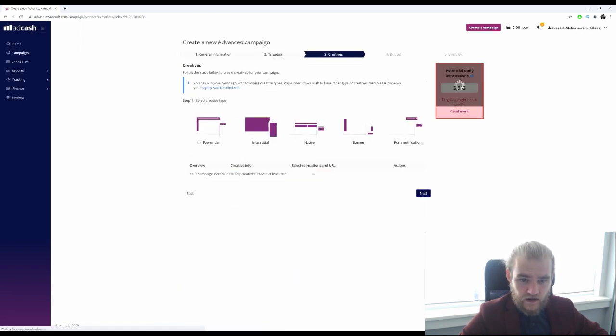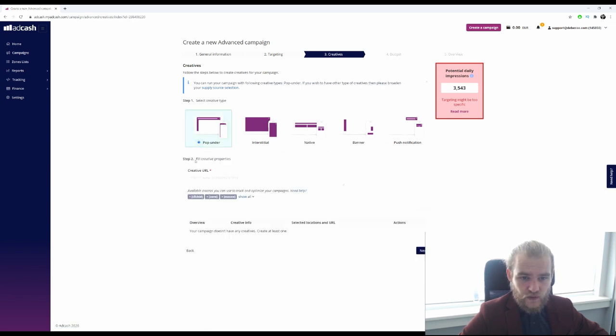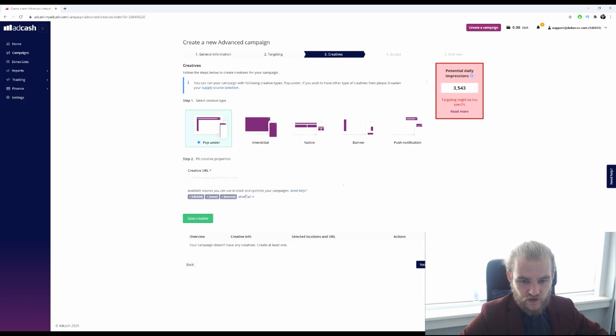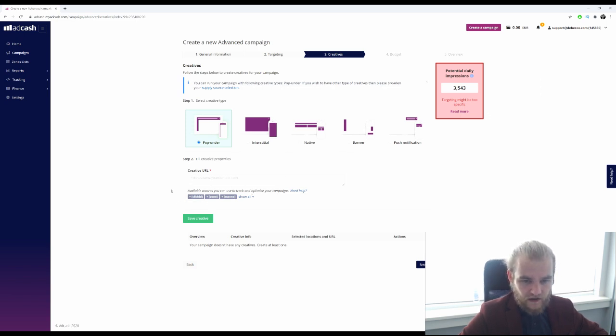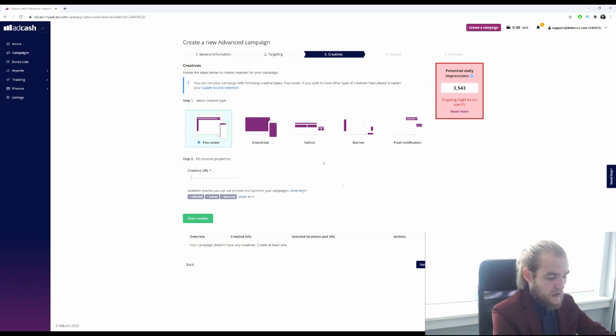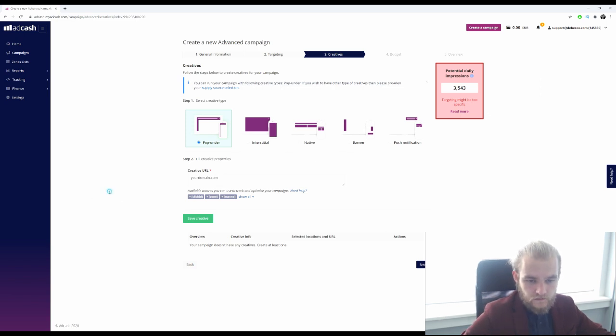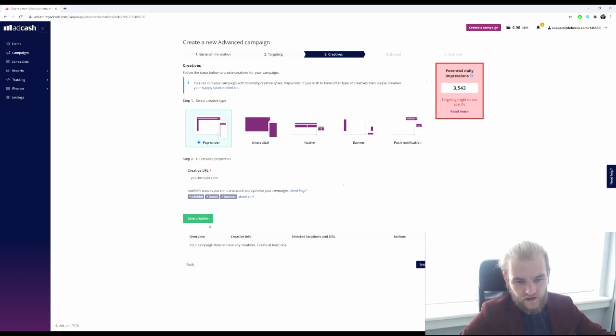So we are just going to use the pop-under and then we want to fill in our creative URL. Available make macros you can use to track and optimize your campaigns. All right, so here are some macros. Here you would just type in your domain and we can save the creative.